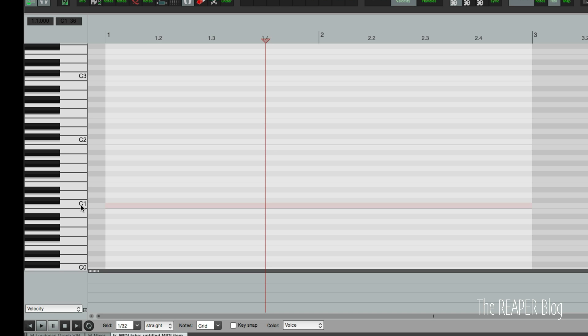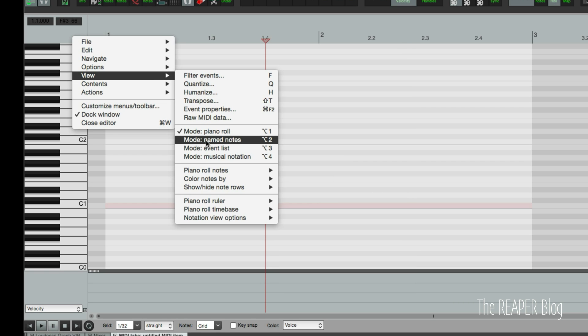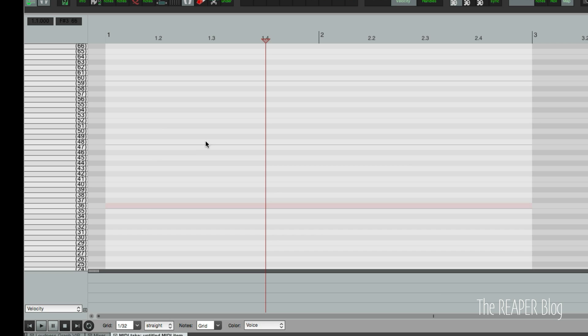There are different views for the MIDI editor. There's also a note name view. So view and named notes. And now it's just a list and because there are no names for these notes here it's just the number, the note number.